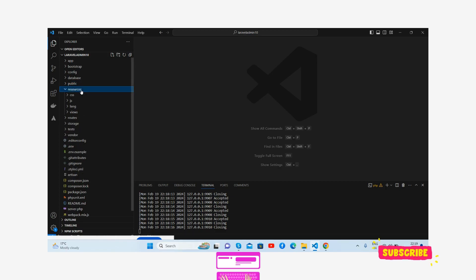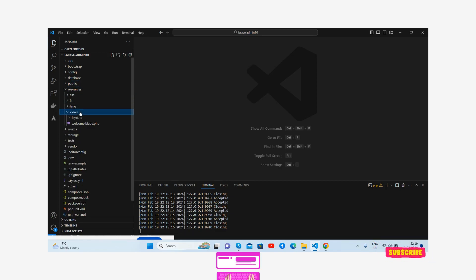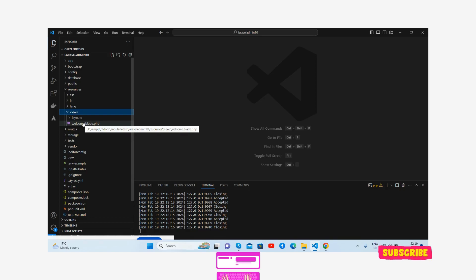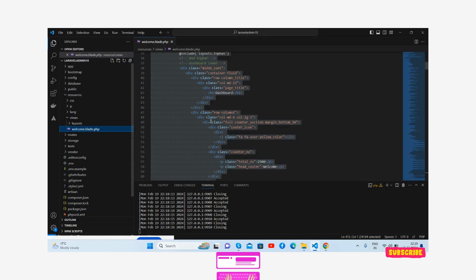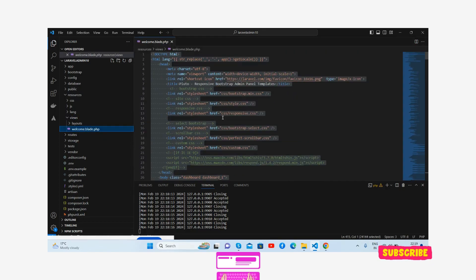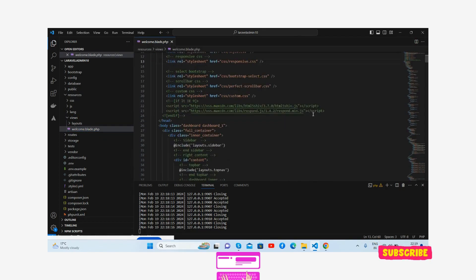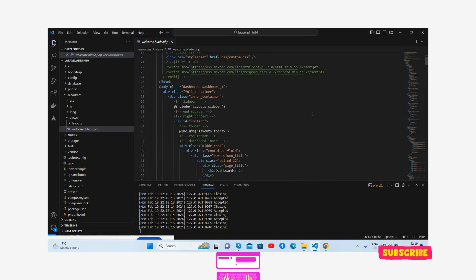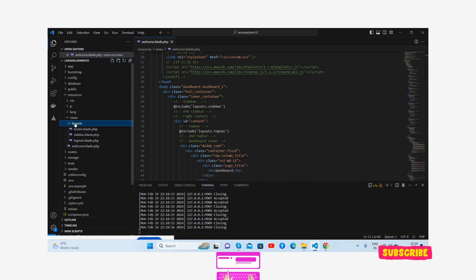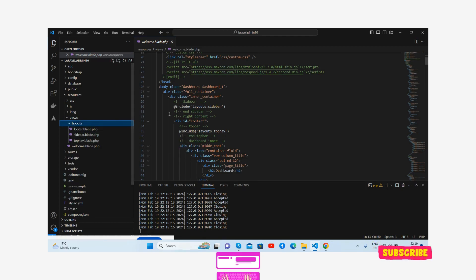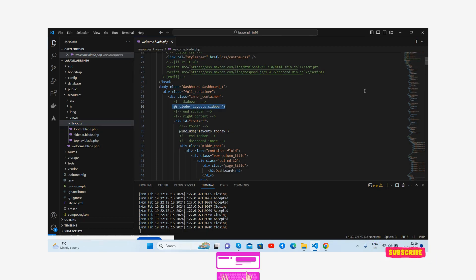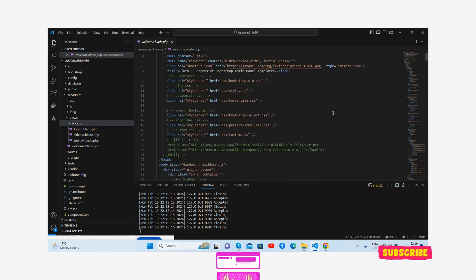Templates are inside resource views. The main dashboard is in the welcome.blade file. I have included the sidebar, top, and footer sections via layouts like footer.blade, sidebar.blade, and top nav. All are perfectly placed.